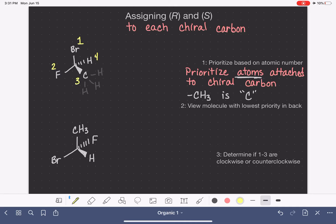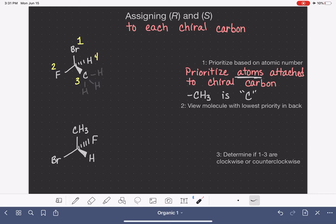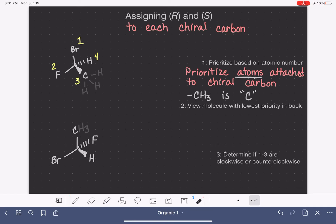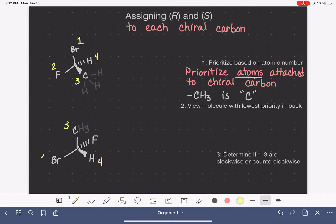Let's do the same thing with this second example. With our methyl group, we want to focus just on the atom attached directly to the chiral carbon, so we're looking at that as just a carbon. It looks like we have the exact same substituents again. So hydrogen is low priority at number four, carbon is number three, bromine is number one, and fluorine is number two — based on their atomic numbers.